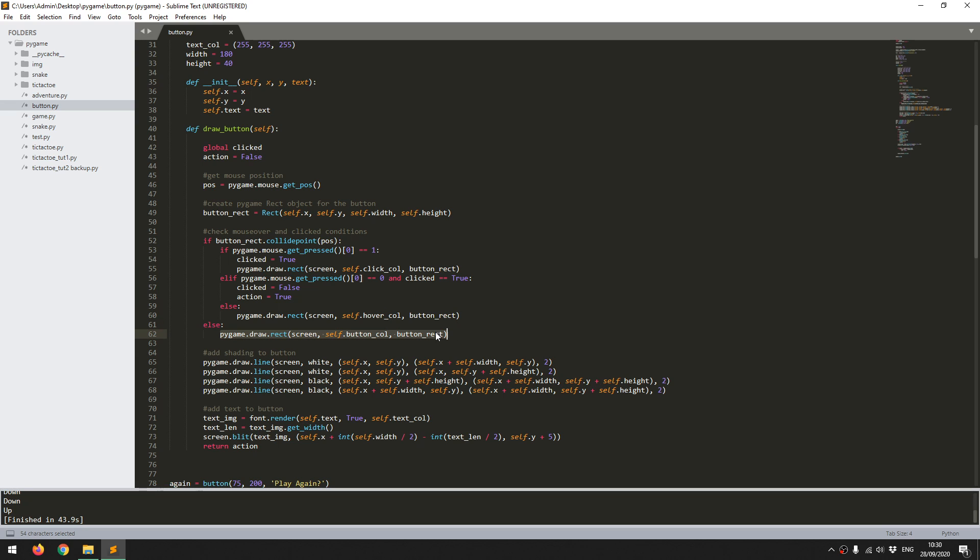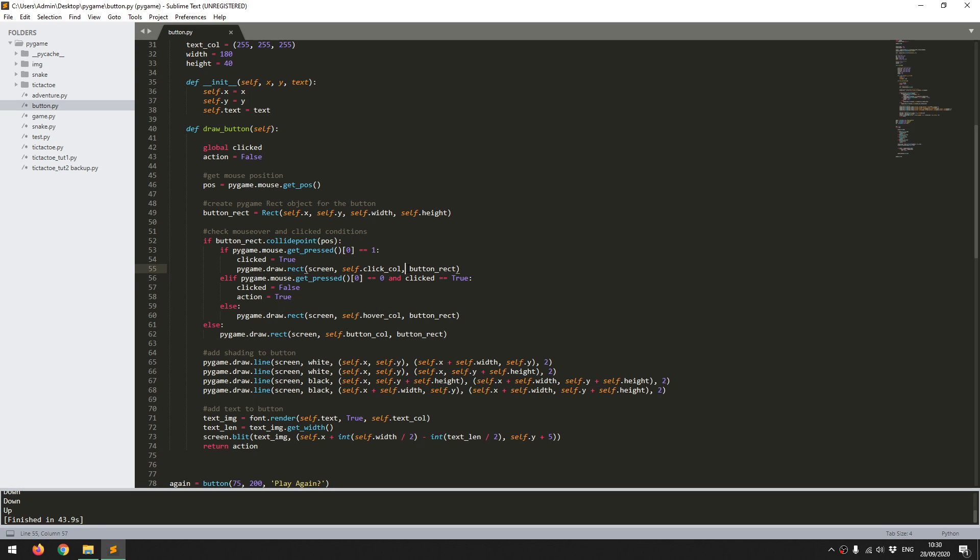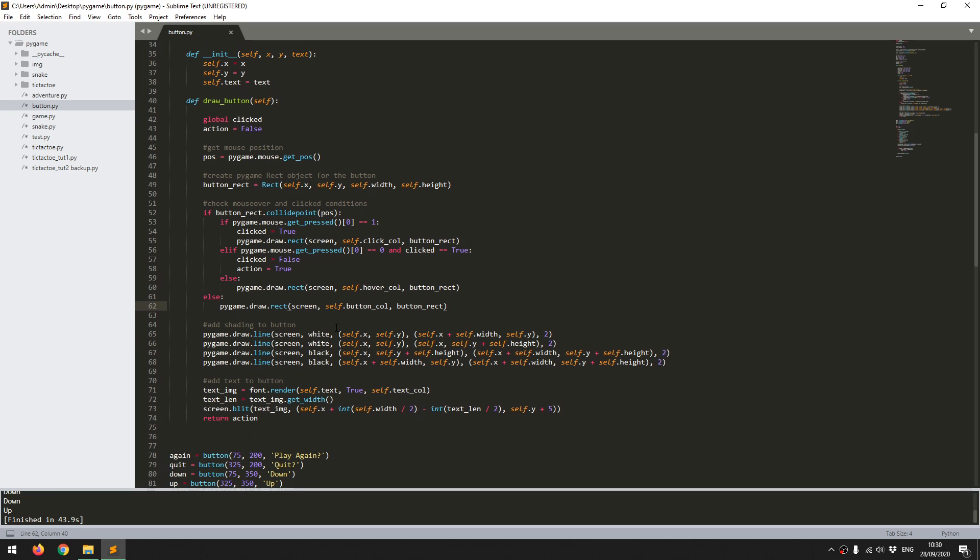So then it's just the same pygame draw rect function onto the screen. And now I give it the button color. So that's the free color where it's not been interacted with. So that's my three rectangles in the three different conditions. I've got the one where it's clicked, the one where it's just been hovered over, and the one where there's no interaction with it at all.